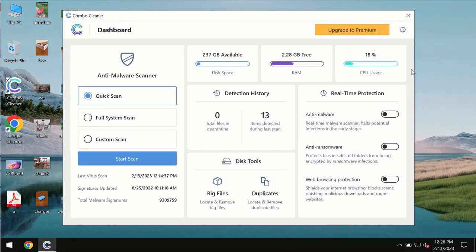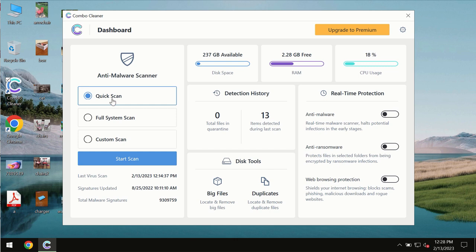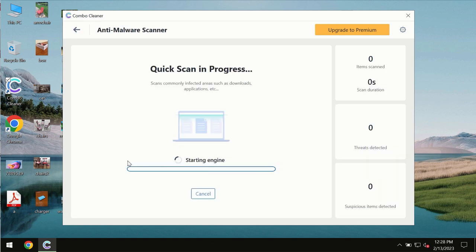After you download and install the software, it will initially be in trial mode. In trial mode, only the quick scan option is available. Click on the Start Scan button.